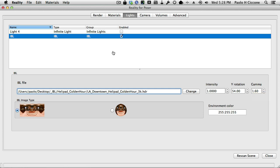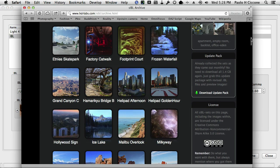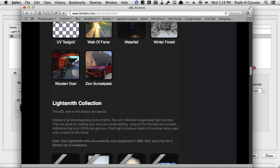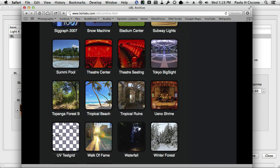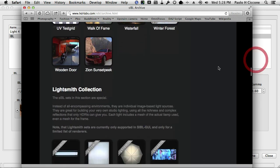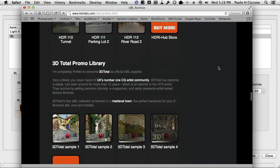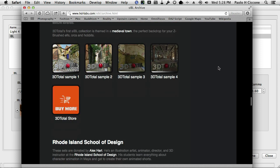Go to HDRlabs.com — they have dozens of these IBL sets, and they are all ready to be used. Please check their licensing, because some of those have more restrictive licenses, but this is a great resource for 3D artists, and don't forget to thank them.